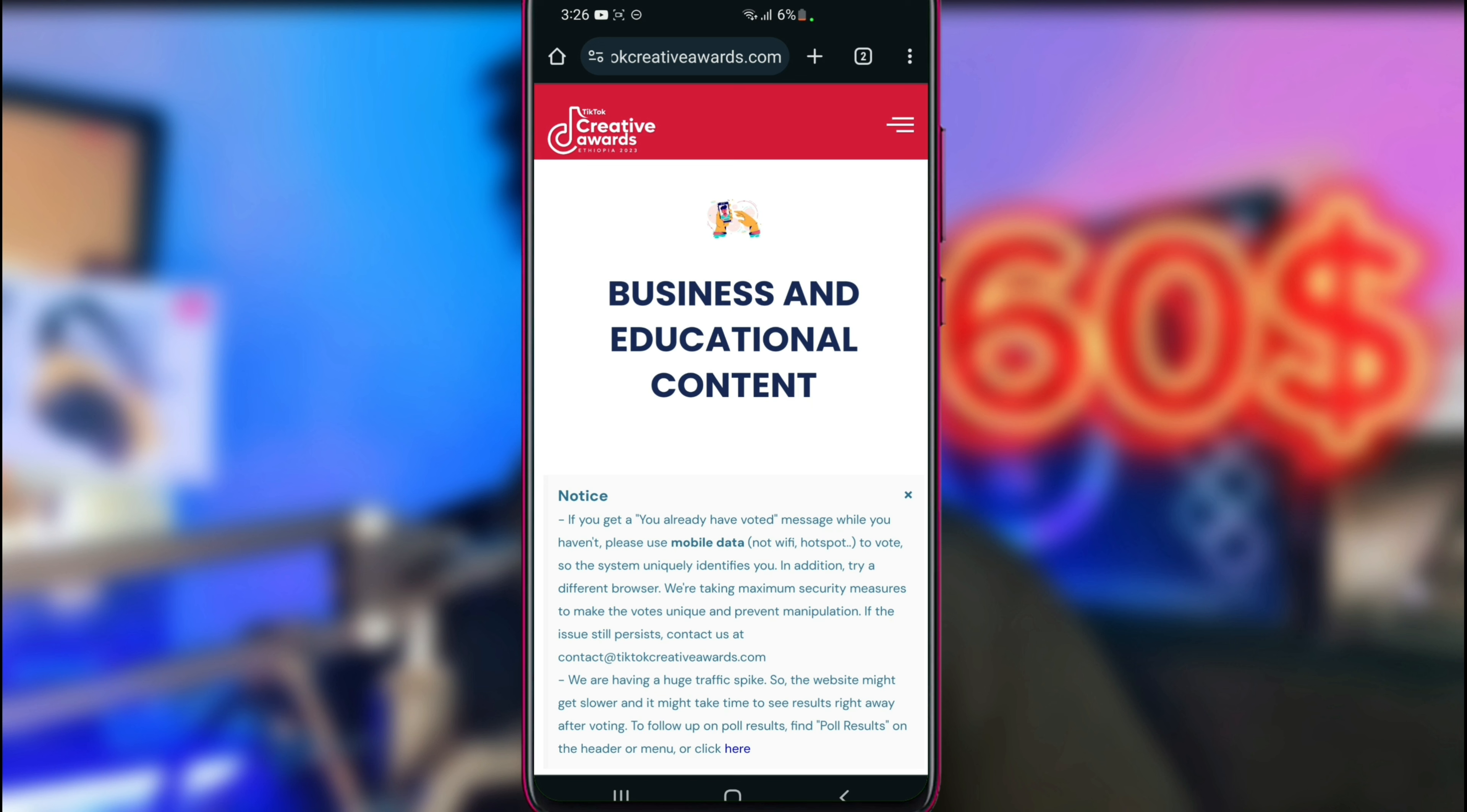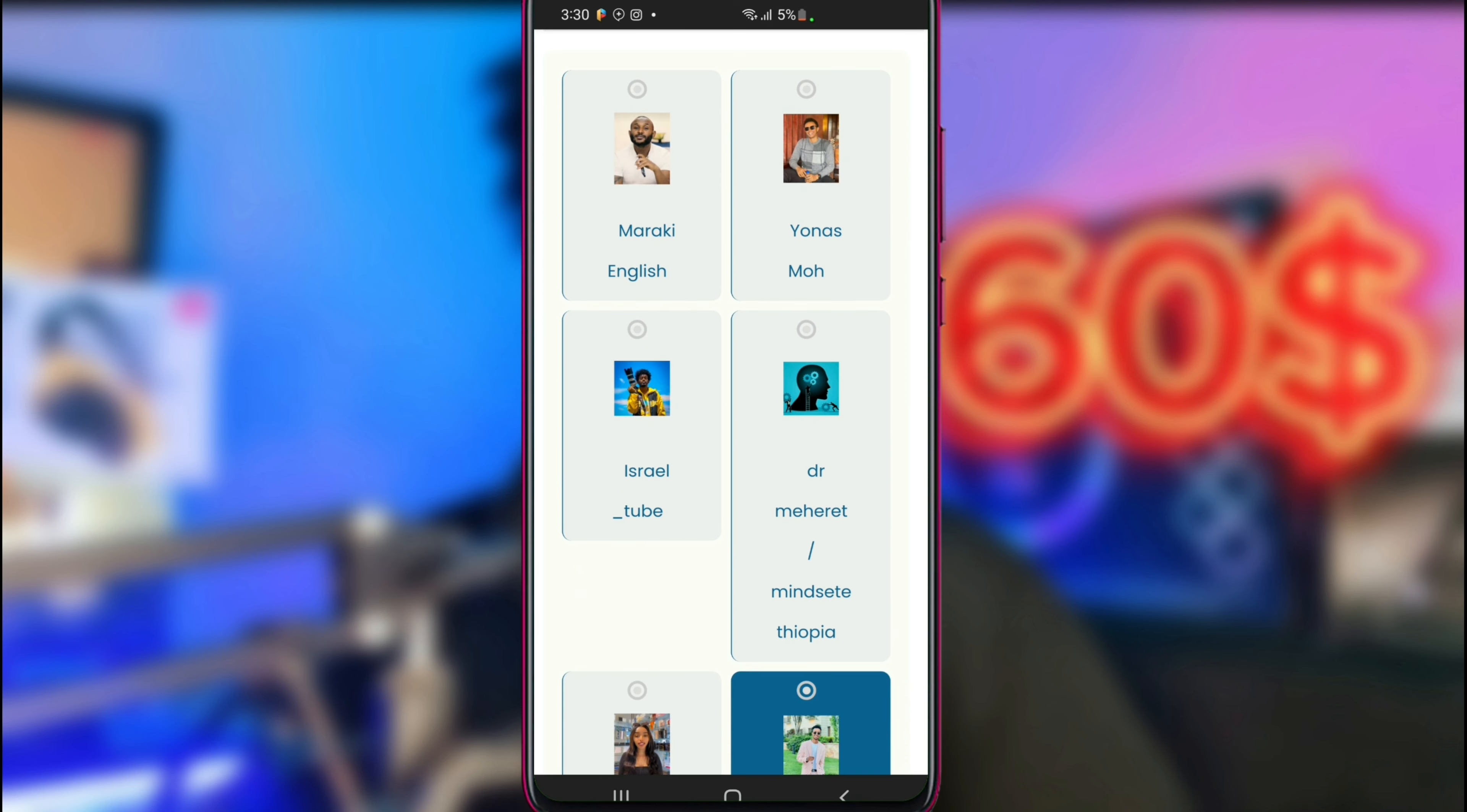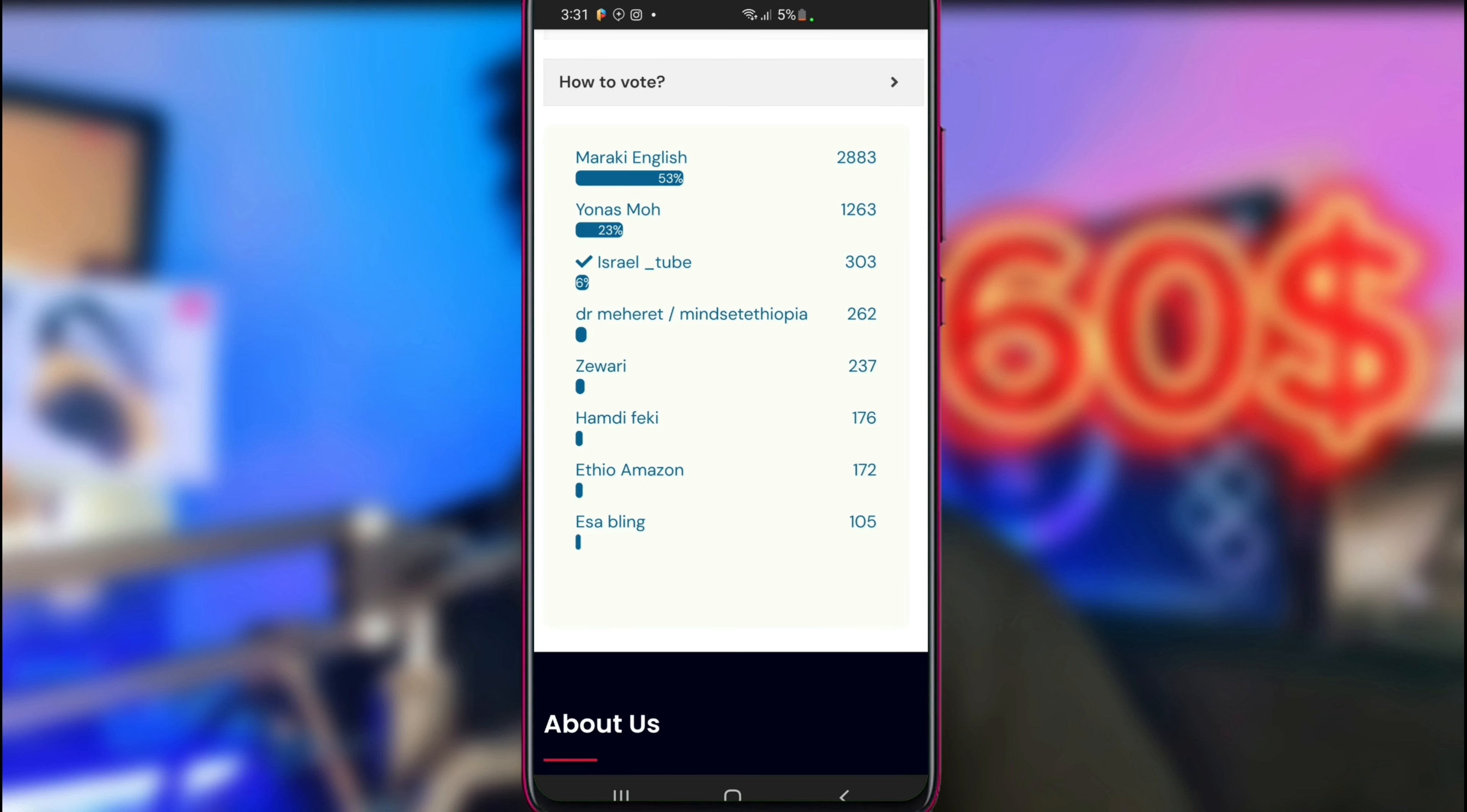Click on it and you'll see the business education content options. You can like it and click through. Select the talent you want to vote for.